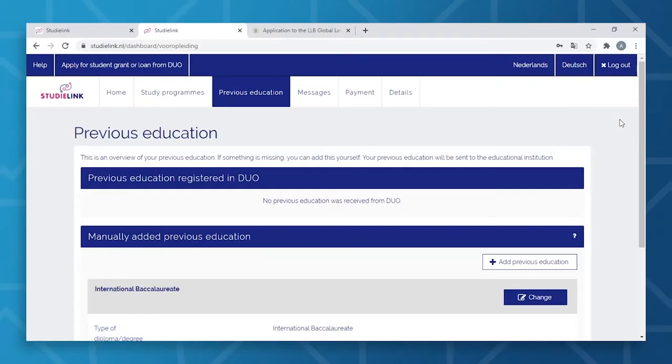Here's an important point when creating an account: use an email address that you'll have access to for the duration of your studies here at Tilburg University, in order to not miss any important information. The best tip is to avoid using an email address from your previous school or university. Once you've finished creating your account, you will receive an activation email. Once activated, you can start the actual registration.